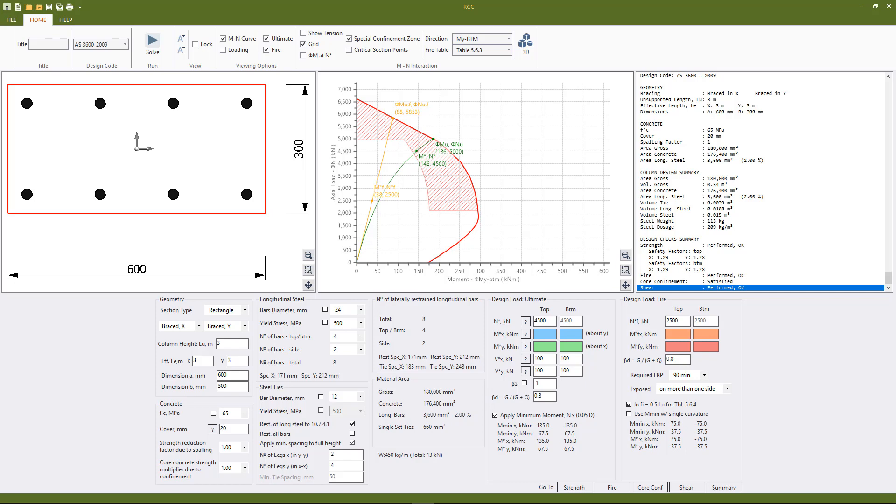So at the bottom of the report here on the right we see the summary, some material quantity summaries and the summary for strength, fire, core confinement and shear. And we see that we're passing in every single case.